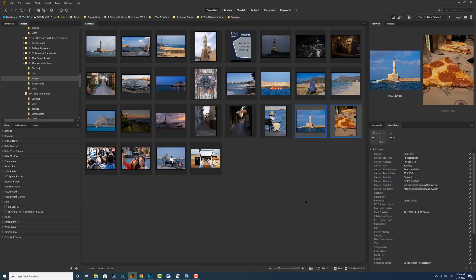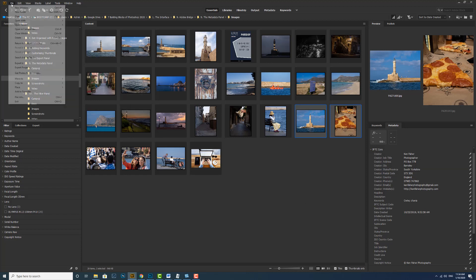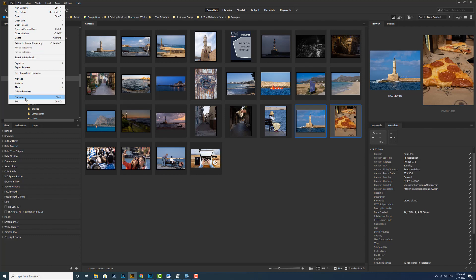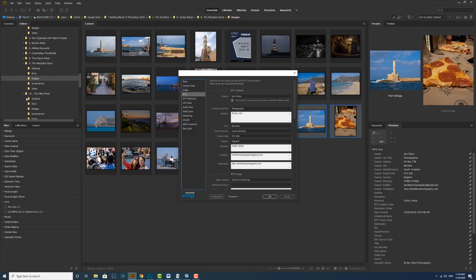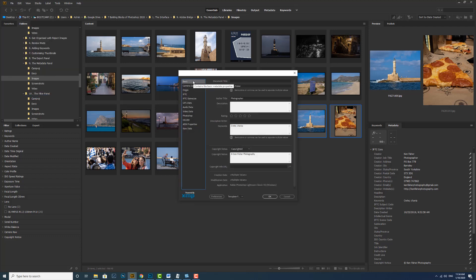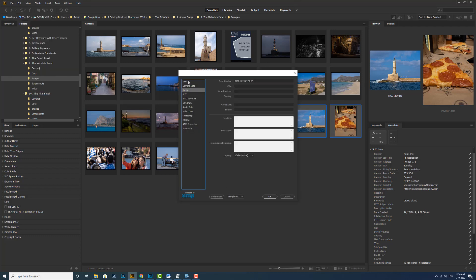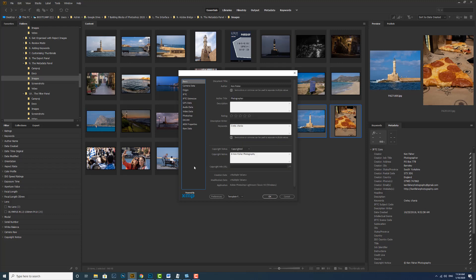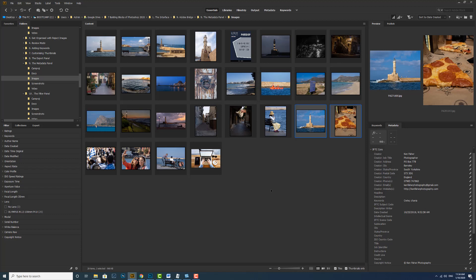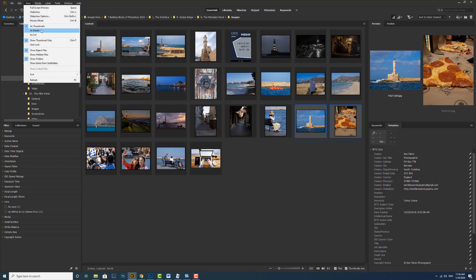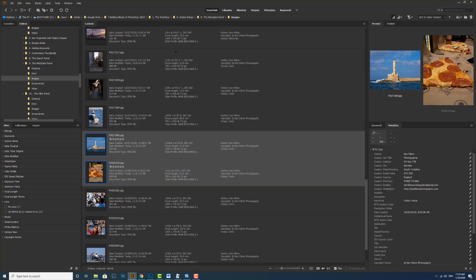Another method is to use file info. So we can go over to the file menu and file info. And here we've got all the categories again for metadata. We can use the view menu and we can show some detail. So we can go up to the view menu and at the moment we're as thumbnails. If we want, we can look at it as detail. And this puts some of the metadata in for us. So you can see we've got some metadata here and these are the two images that we've got selected.